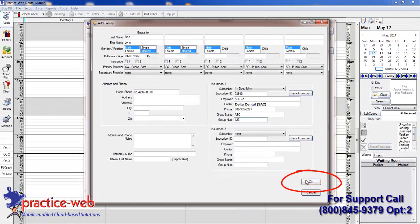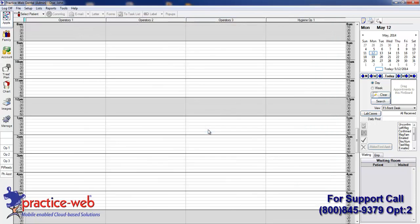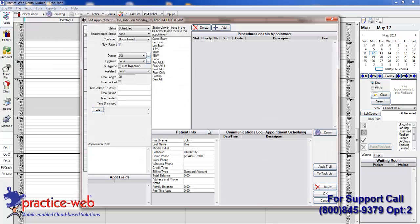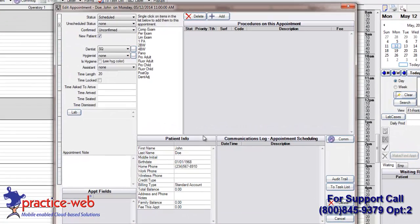Click OK to save the information you just entered. Now your appointment screen will automatically appear.